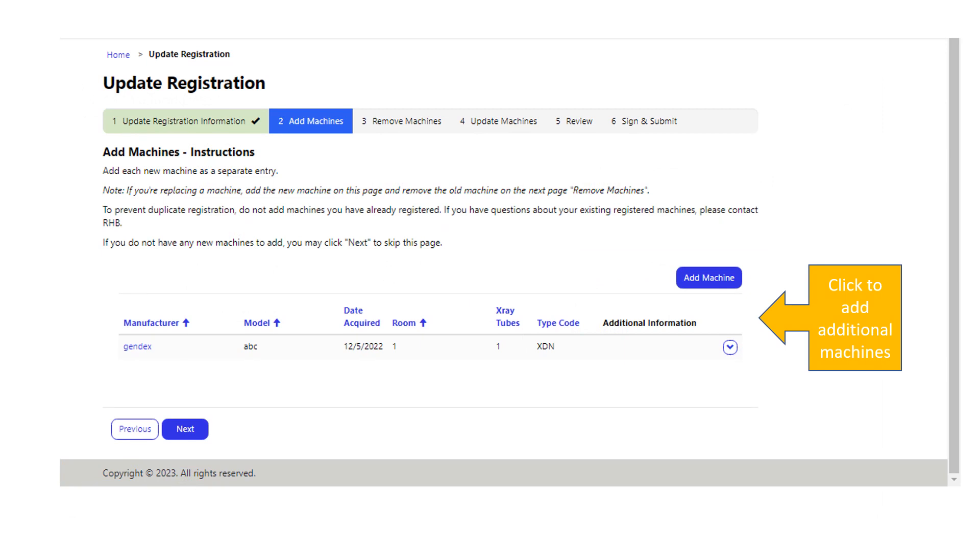Once you have completed all the information, select the create button. All machines you have entered are compiled into a list as you see on this screen. Select add machine if you have additional machines, or if you are finished with adding machines, select next.